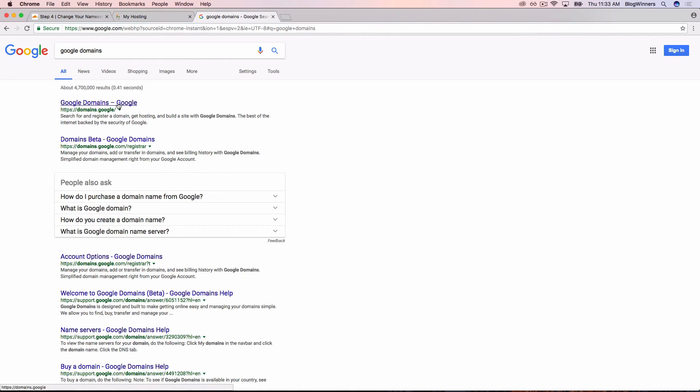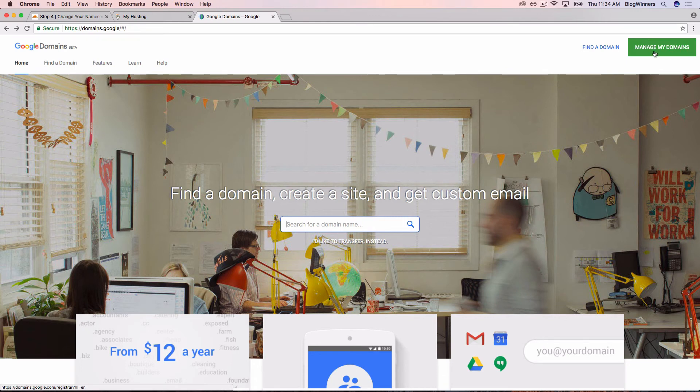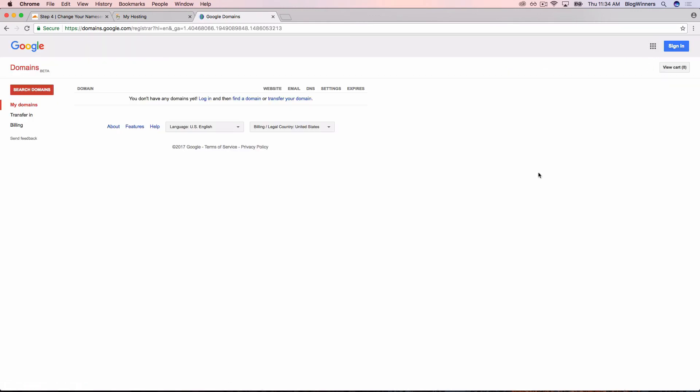Then open Google Domains. You can also just type in domains.google. Google is so powerful that they got their own TLD, which is .google. It's like a .com. In the upper right-hand corner of the screen, click the green Manage My Domains button. Then it brings you to this domain screen.